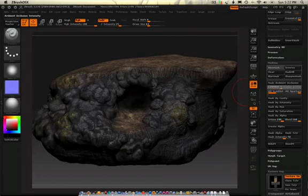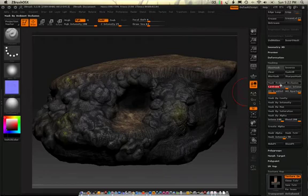And we take your Ambient Occlusion distance and up it quite a bit. And we go Map by Ambient Occlusion. Notice I have this set at a real high level.